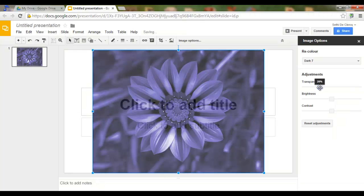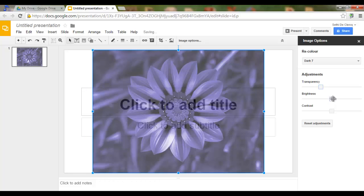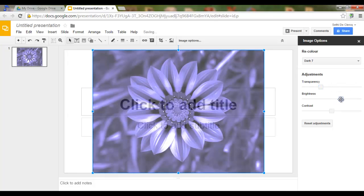Let's increase the transparency, make it a bit brighter, and bring the contrast down.